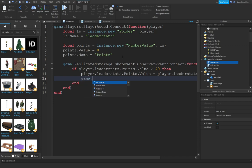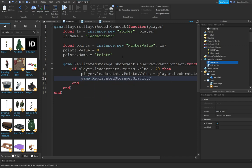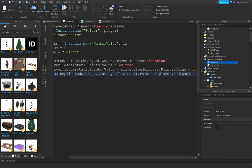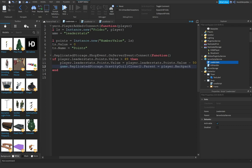game.ReplicatedStorage.GravityCoil.Parent equals player.Backpack. Just like that.